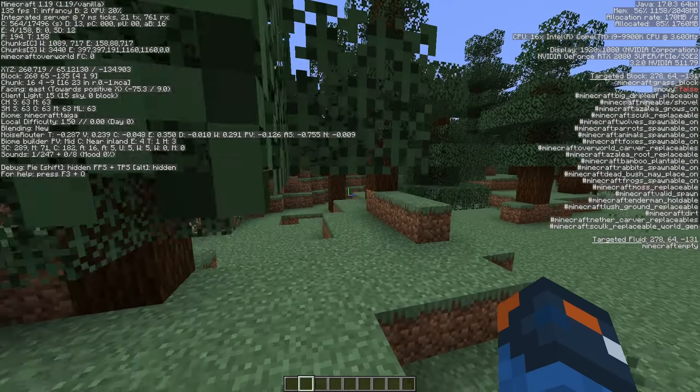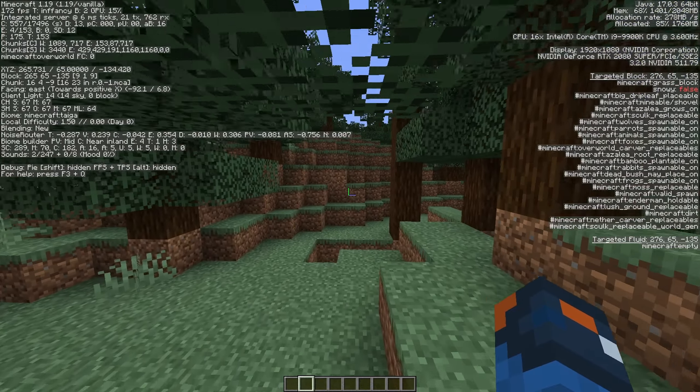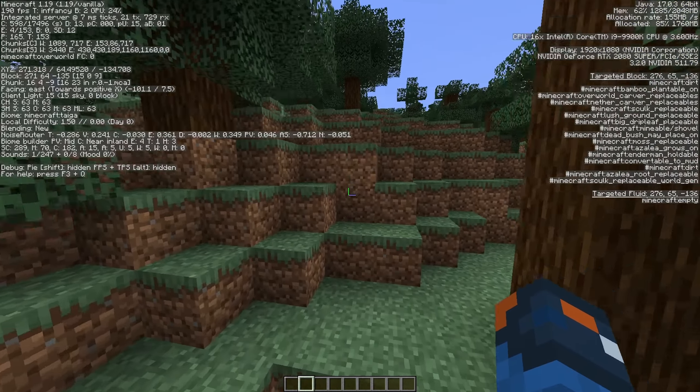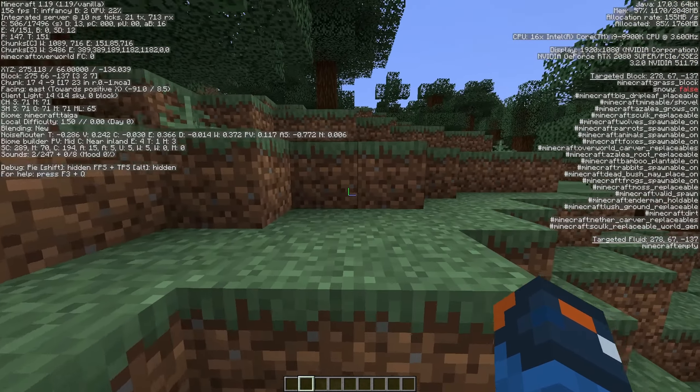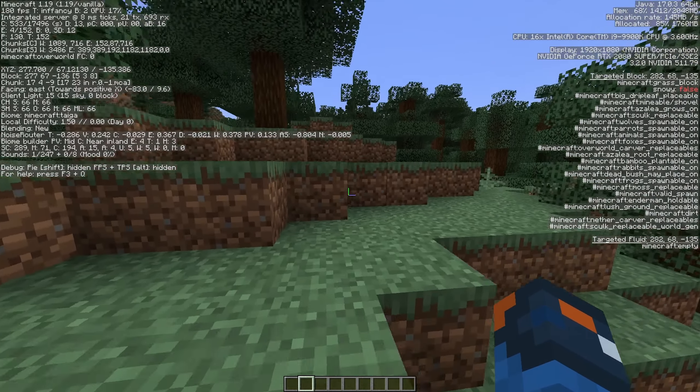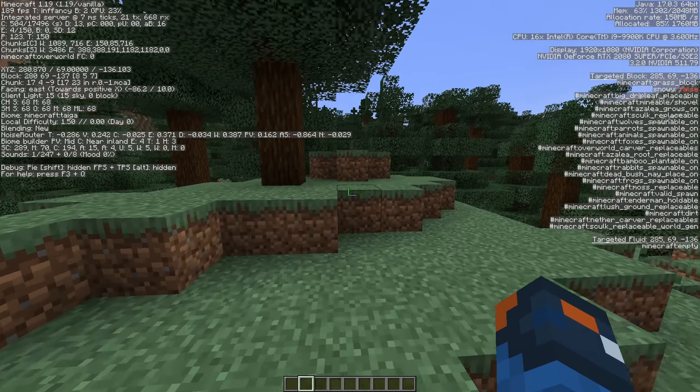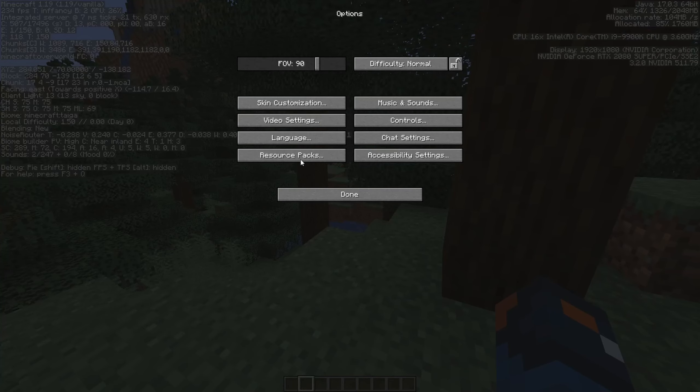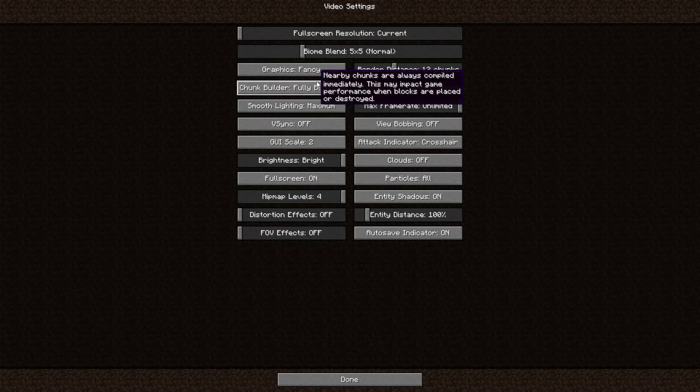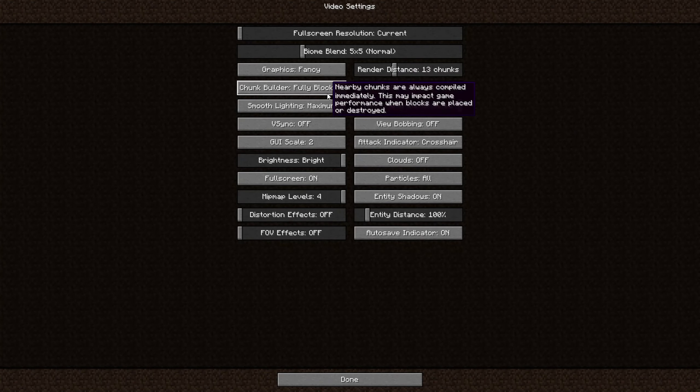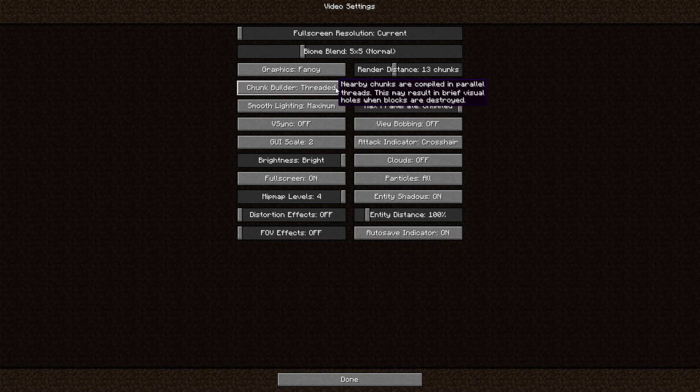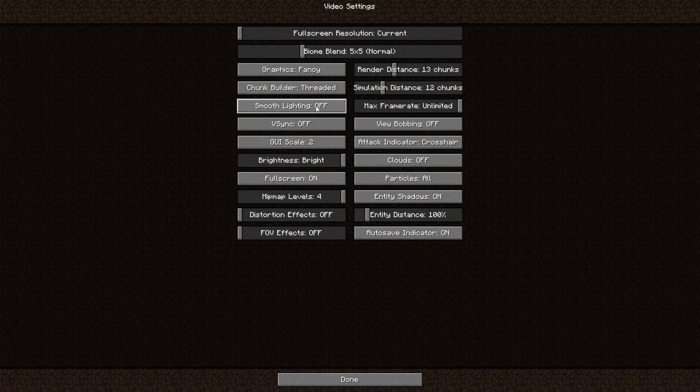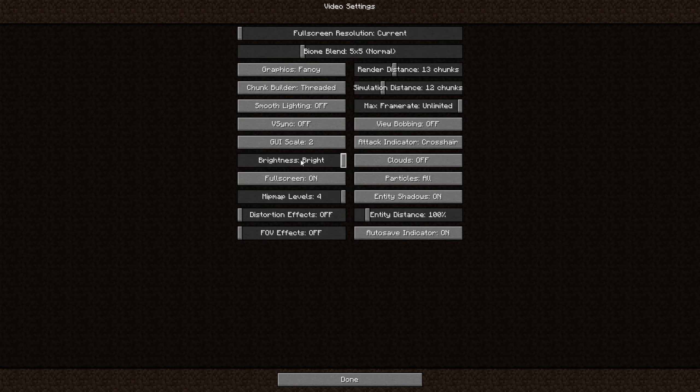which doesn't sound like a big deal, but it is pretty big for some computers. Make sure you have these settings: threaded off, Vsync off. Brightness doesn't really affect your game too much, but Moody does improve your FPS a lot better than bright because